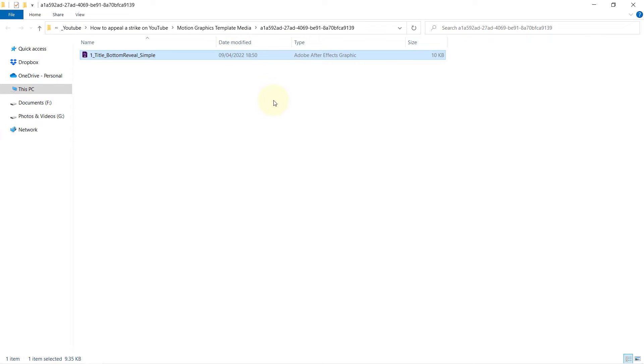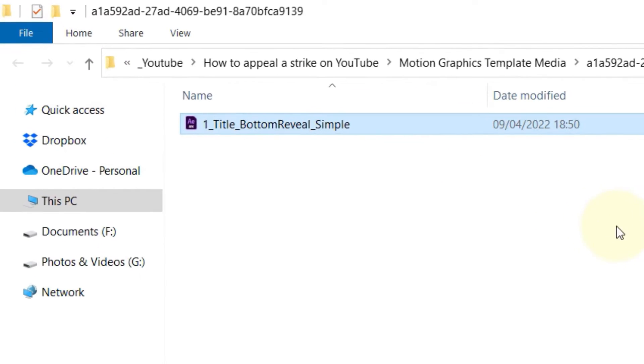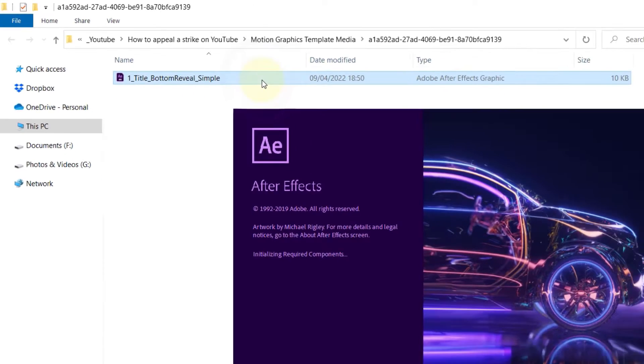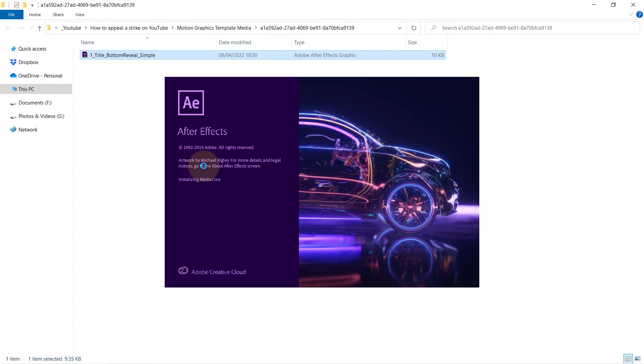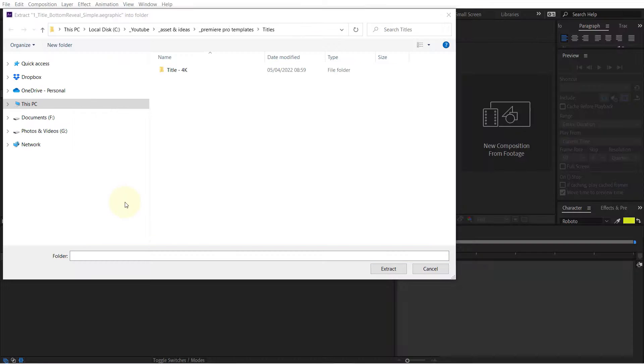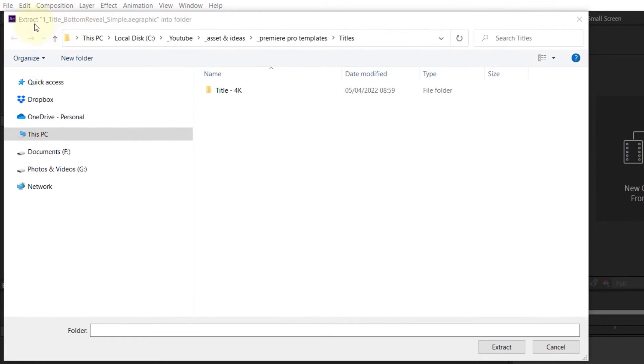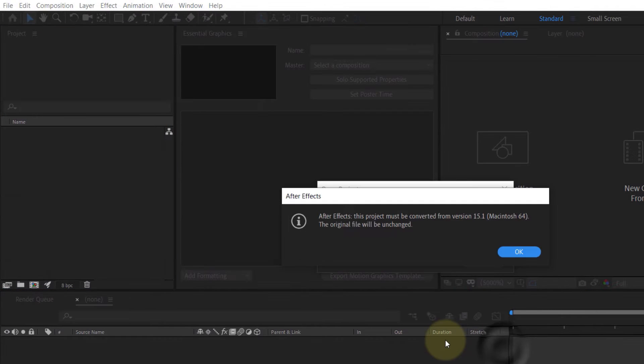If you double-click on it, it will open in After Effects. Select the folder to extract the project, then click Extract.